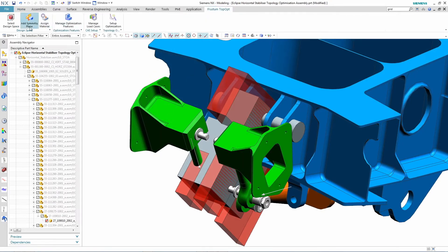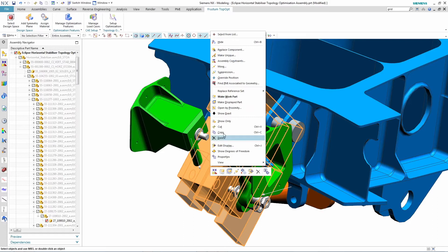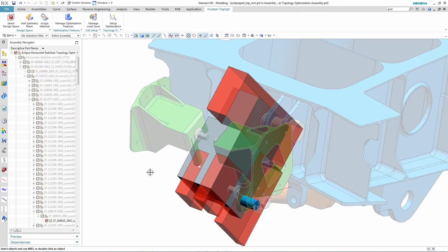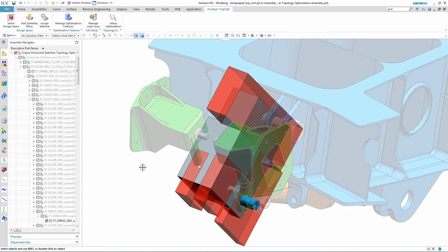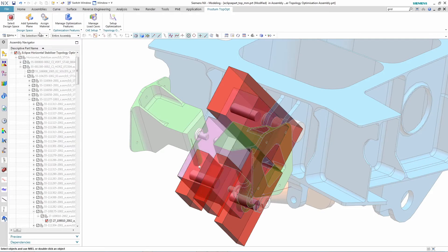The designer picks the topology optimization solution from the NX interface, and follows the simple commands in the menu that are laid out in the steps of the process.